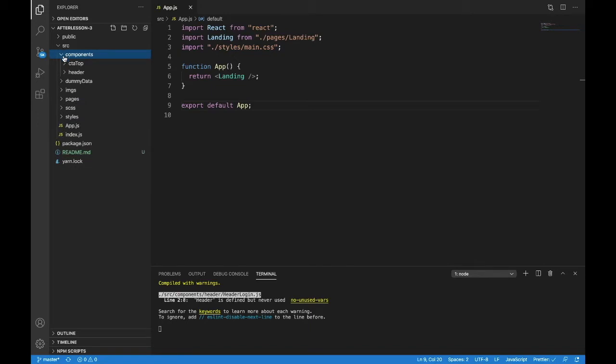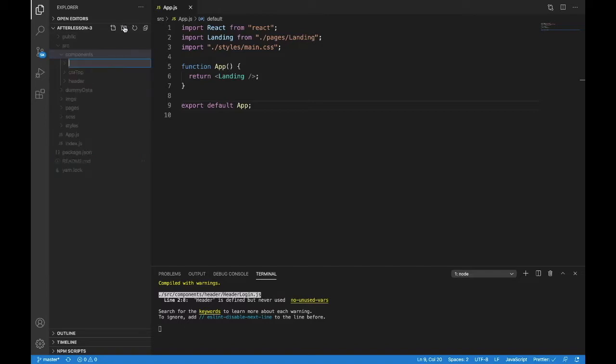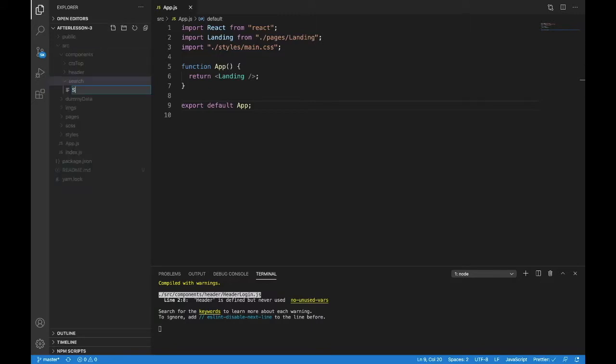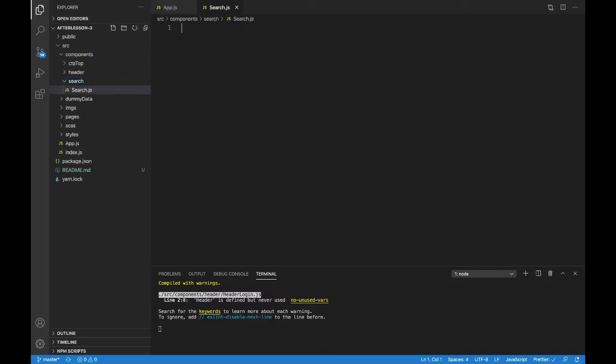Inside of components, we're not going to put this in header because I can see us reusing the search component. So I'm going to give it its own folder here called search. And inside there we'll make a component called search.js.